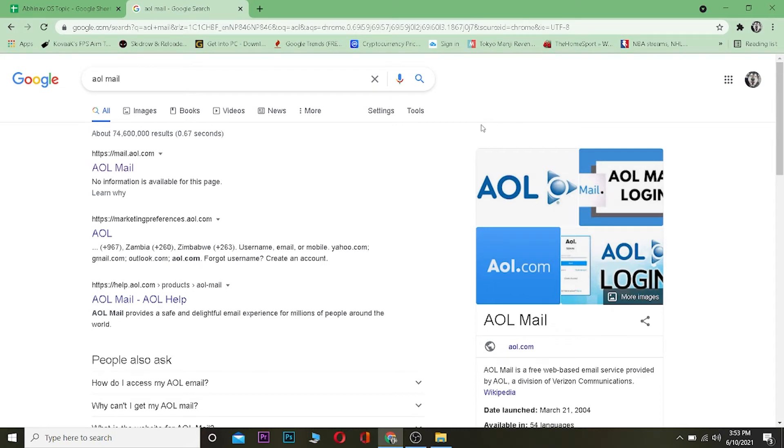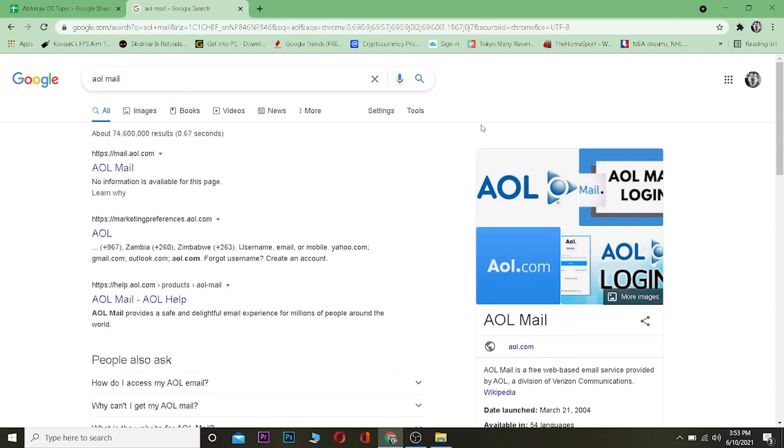Hello, what is up everybody, welcome to One Two Step YouTube channel. In this video I'm going to be showing you how you can reset your AOL account. AOL is a free web-based email service providing company. Now let me show you how you can reset its password.